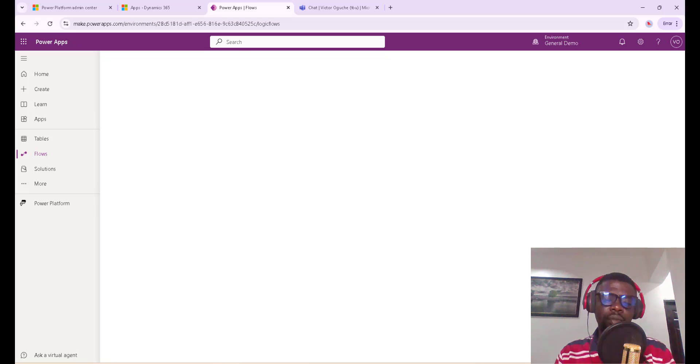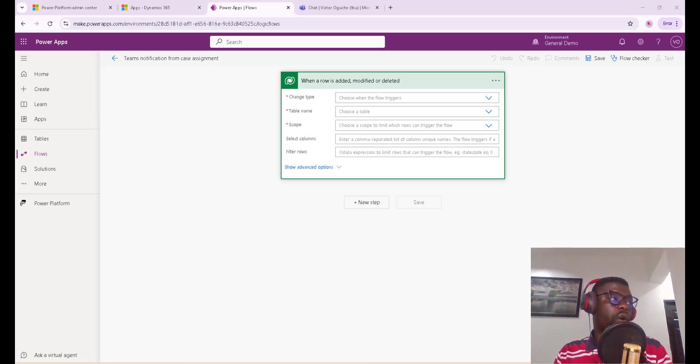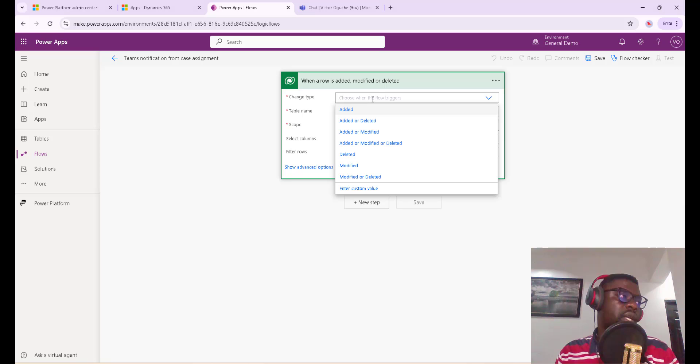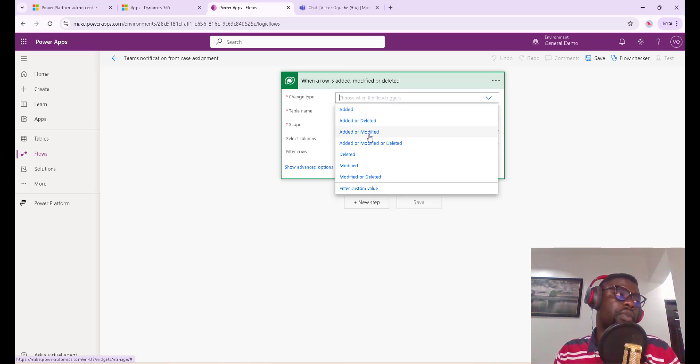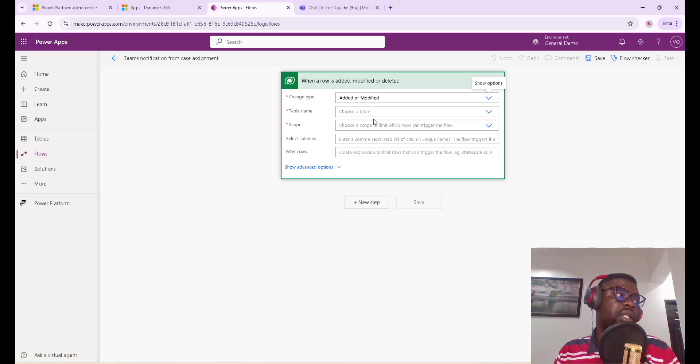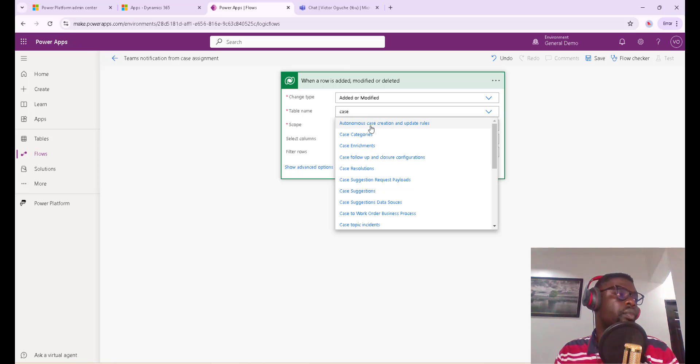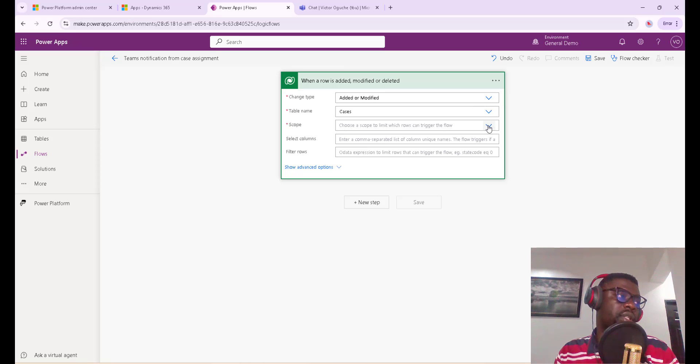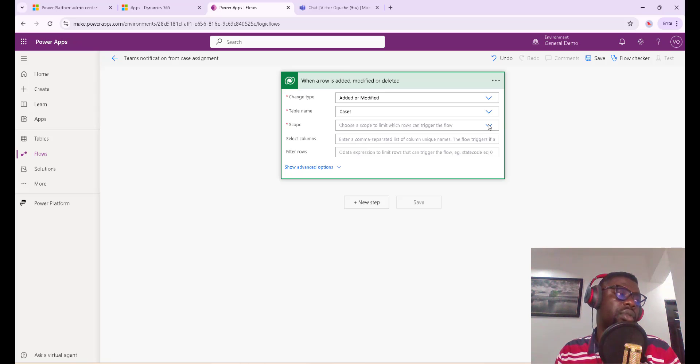Our trigger should be when a row is added or modified. I'll click on Create. The entity we're looking at is the case entity. We want if it's added or modified - we don't want delete. So added or modified, then the table is the case table. The scope is organization-wide, so wherever in the system that this happens, we want this flow to trigger.